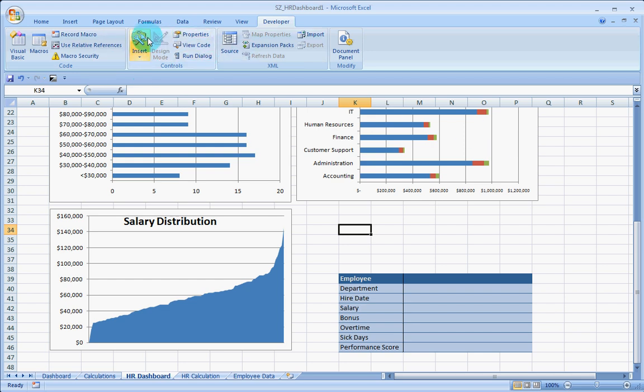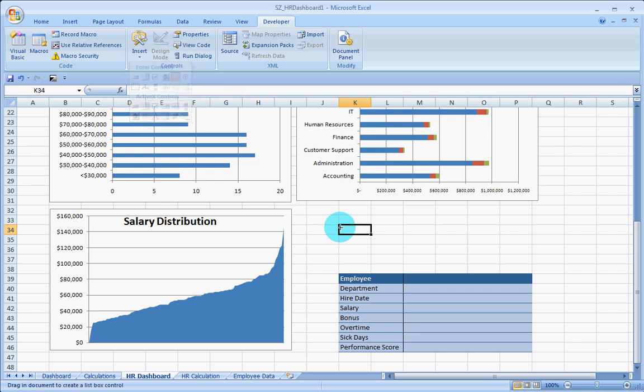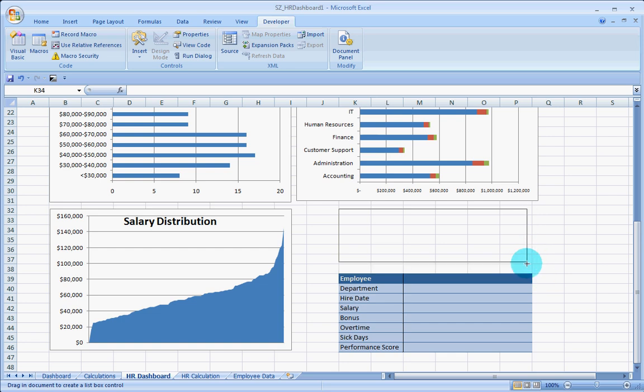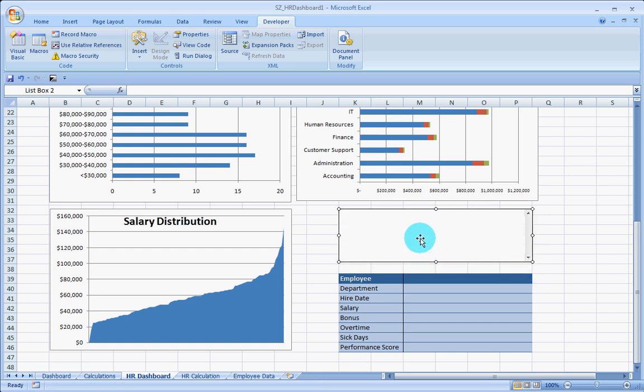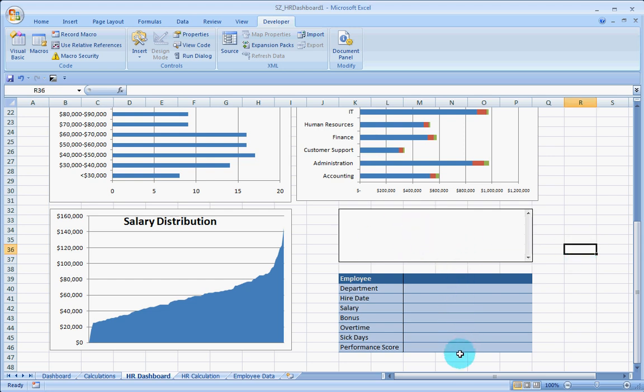Once you have the developer tab, you have to go and insert a list box just above your employee info table. Once you have done that, what you have to do is populate this list and perform a VLOOKUP down below so that once you select these values, you will get the employee info.